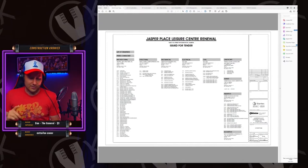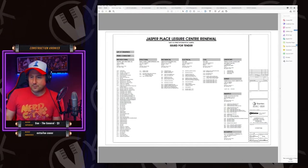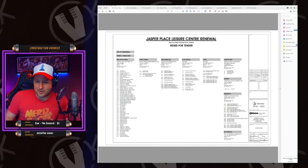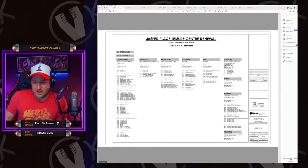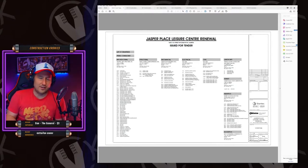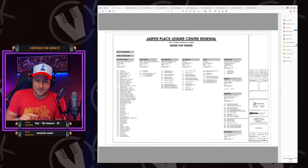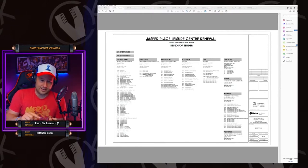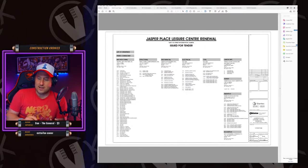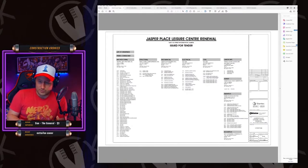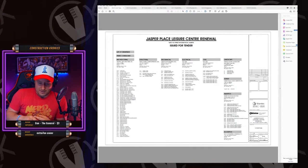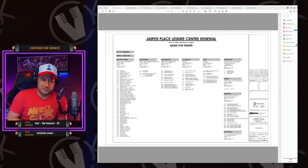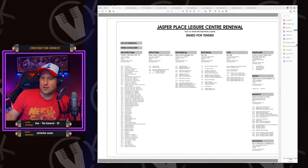So as a steel stud framer, you don't need all of these pages. You need floor plans. You need reflected ceiling plans. You need a door and windows schedule. You need, and then of course, like the wall types. This is a list of the drawings.